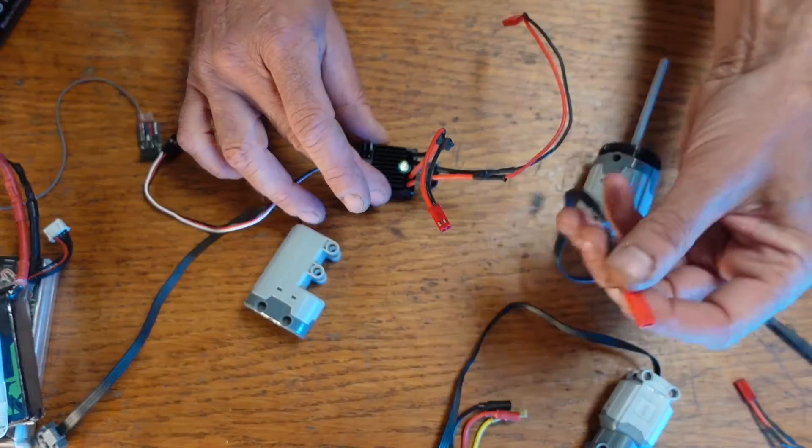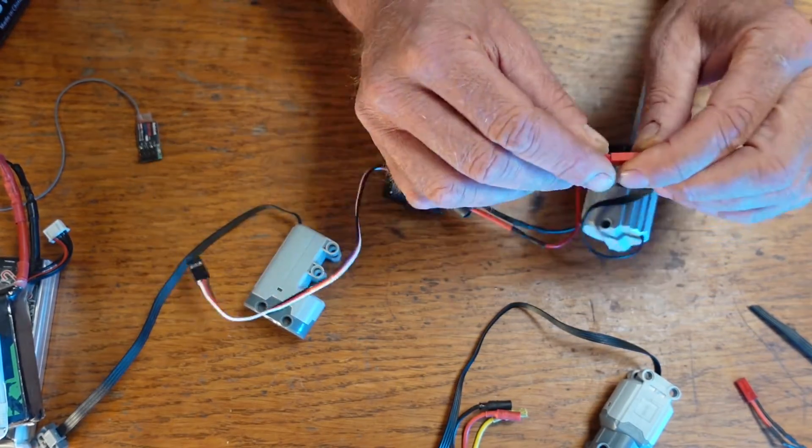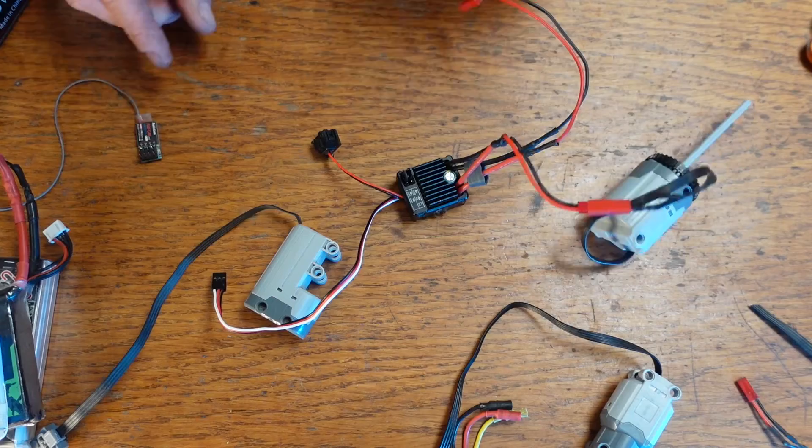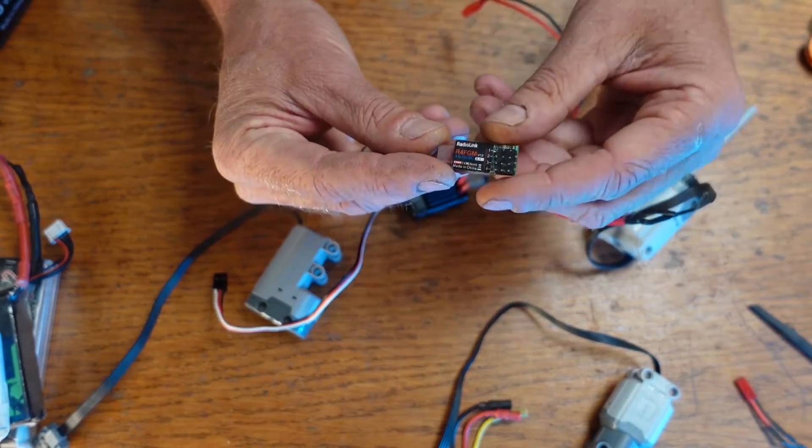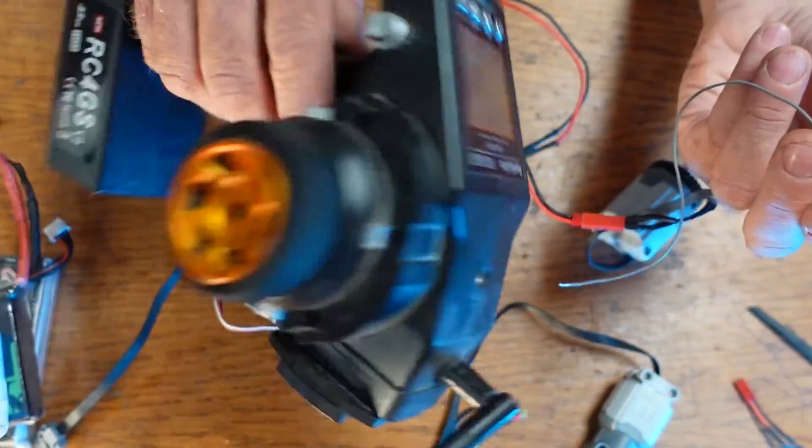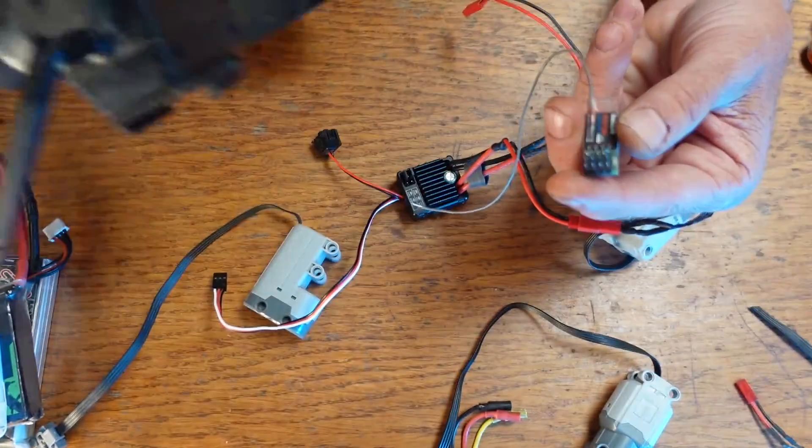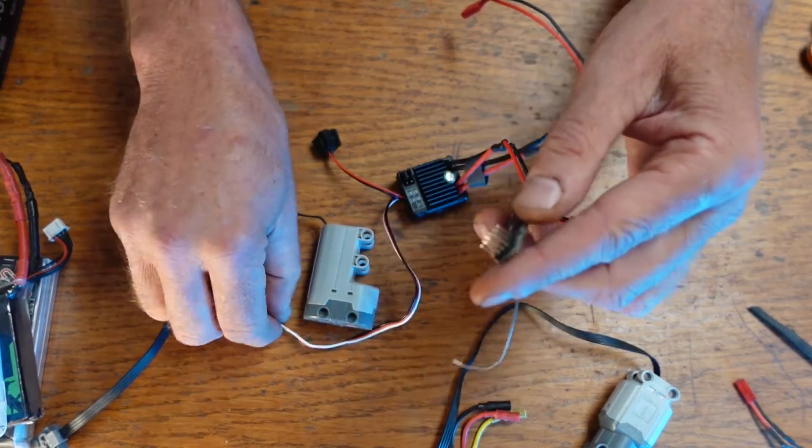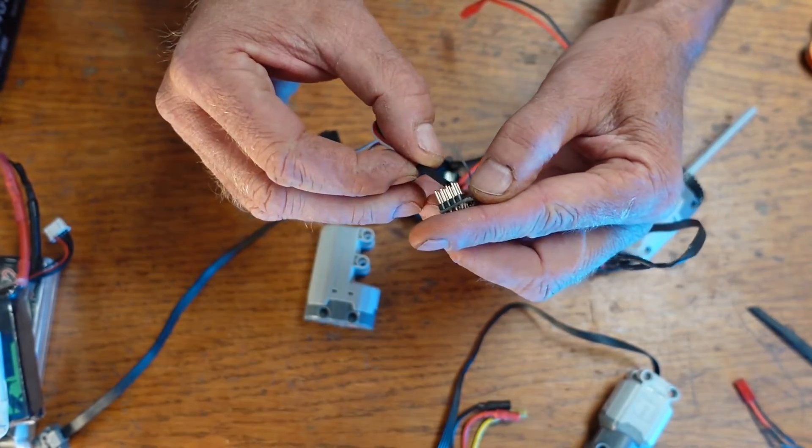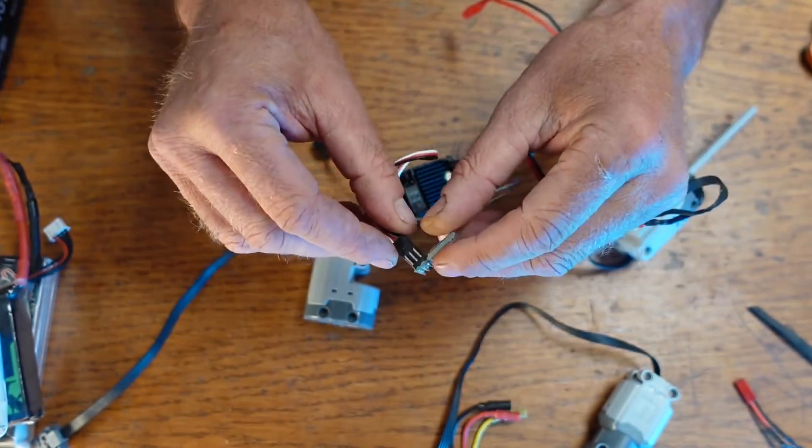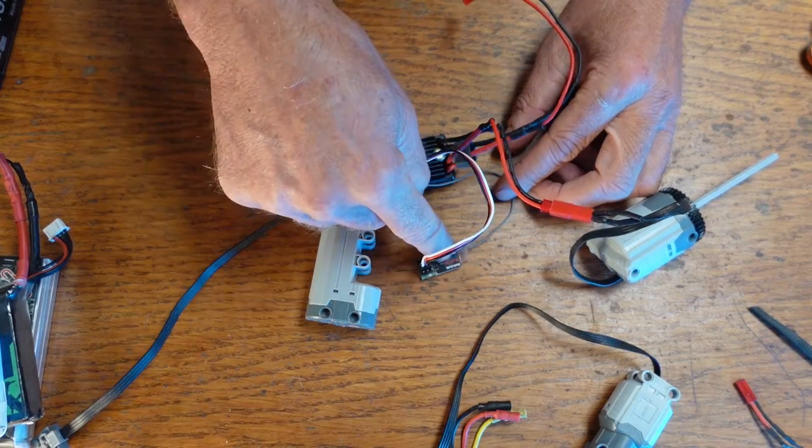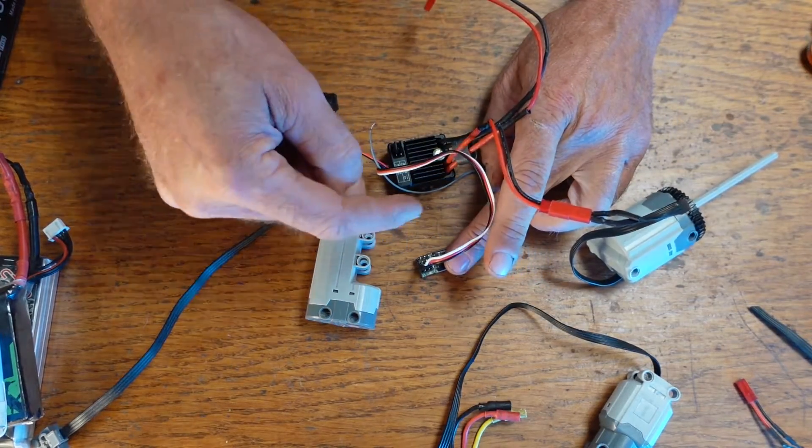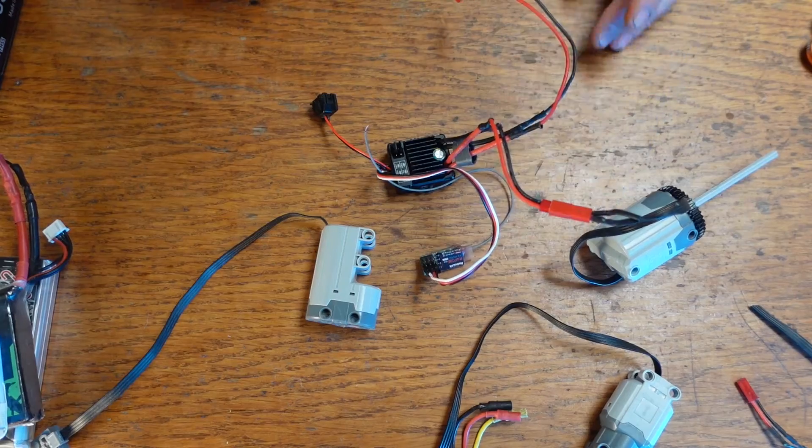So once you have that connection on there, you attach to your electronic speed controller and then the electronic speed controller is going to go to the radio here. This is the radio receiver and that came with my radio and they come ready to work together. So now we just need to hook up that ESC to the radio receiver and the ESC will provide five volts of power to the radio and if you have any servos on that radio, that's where they get their power from.